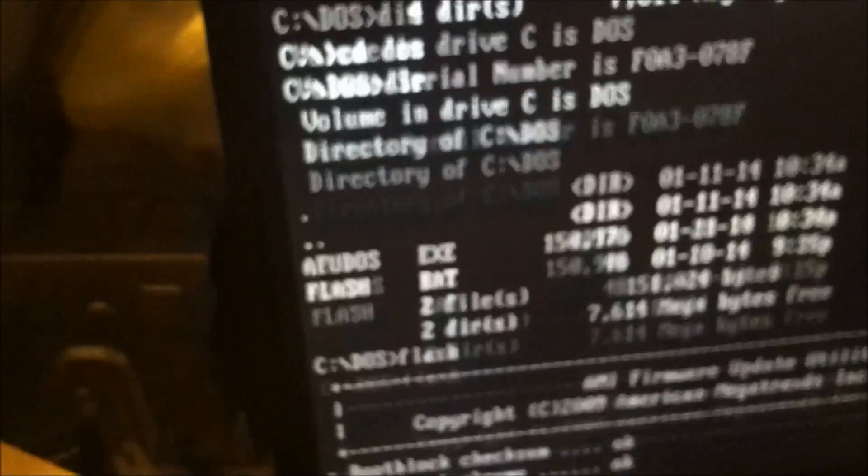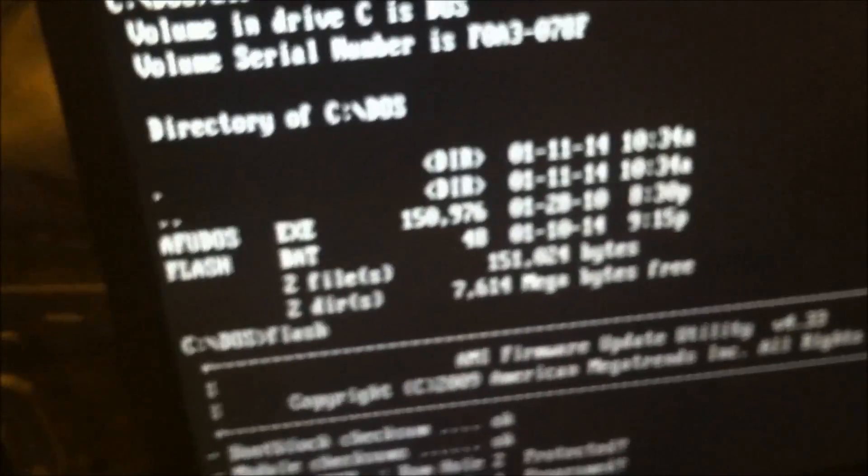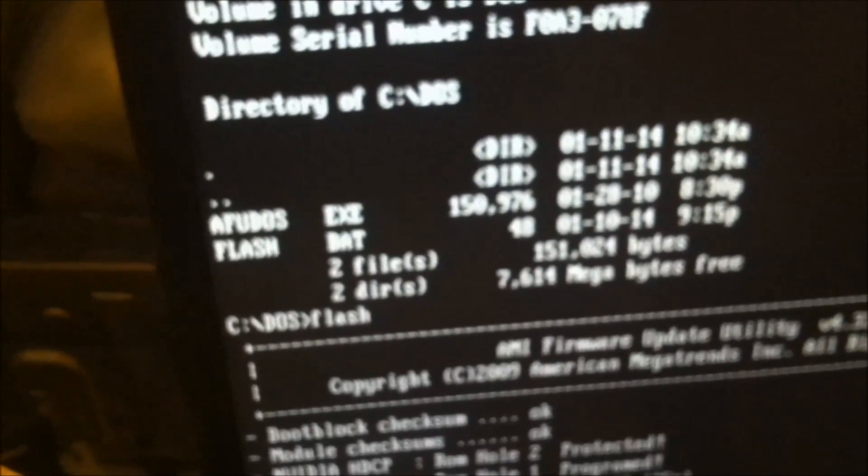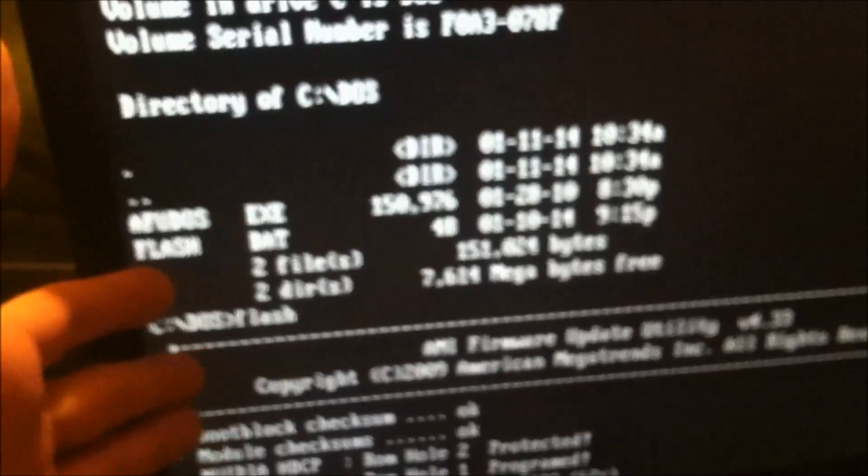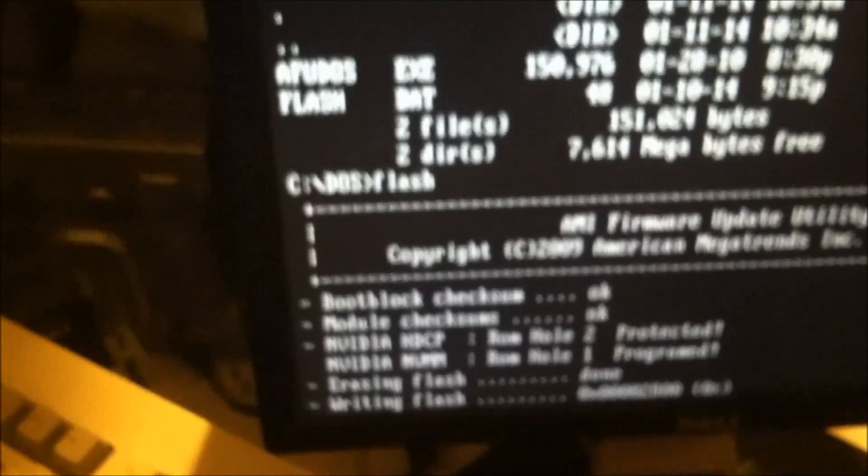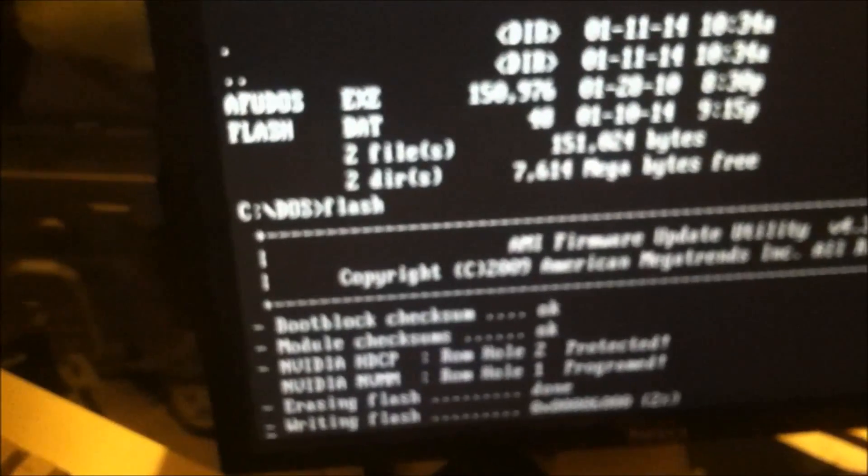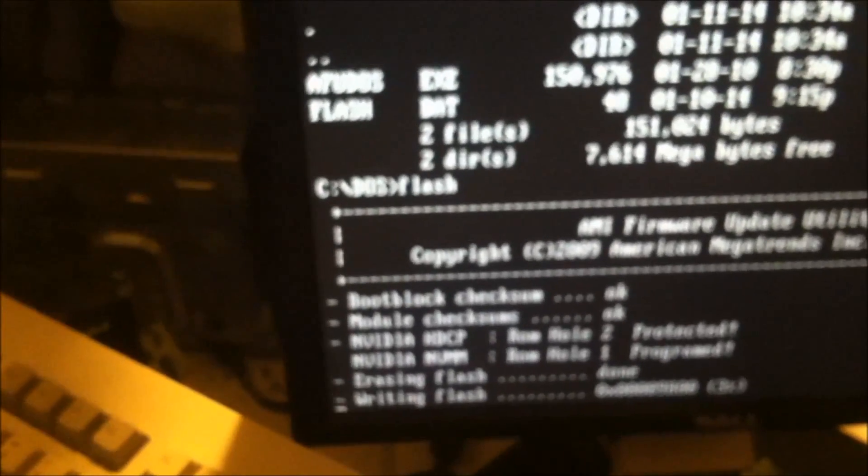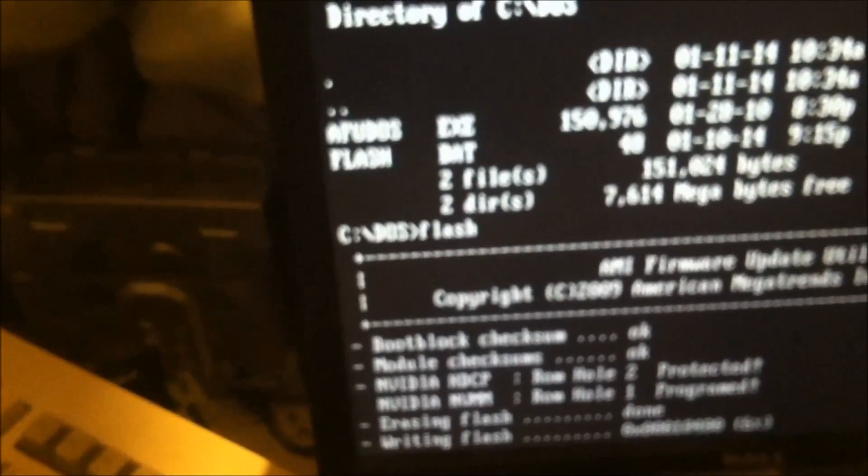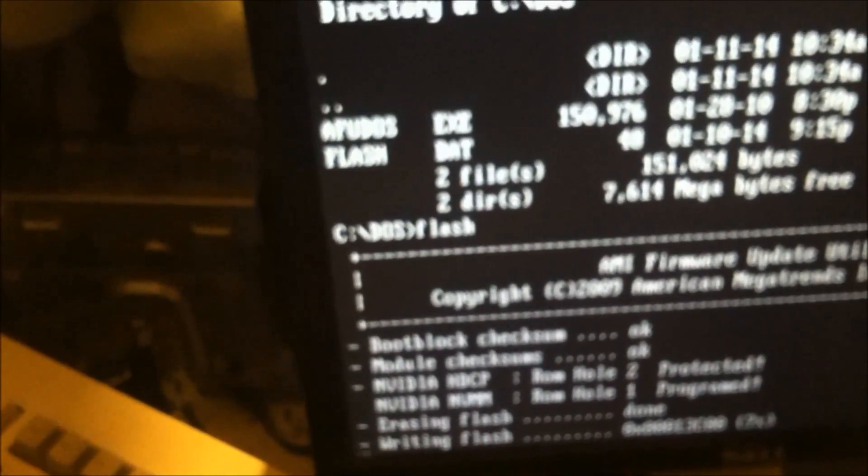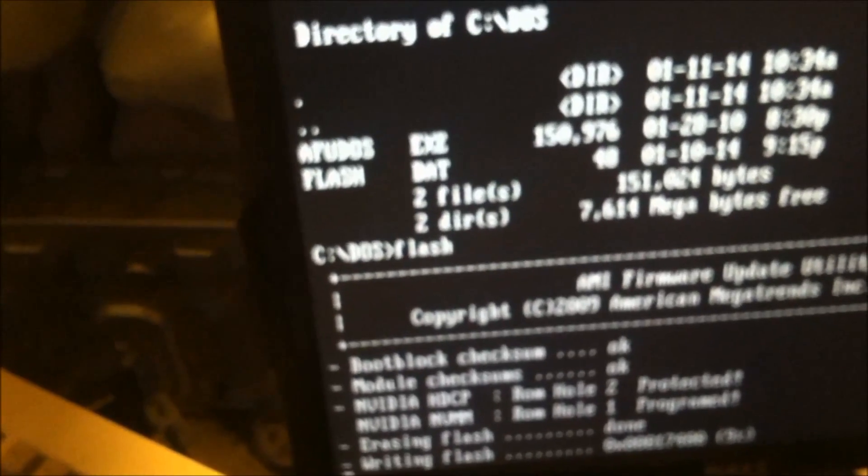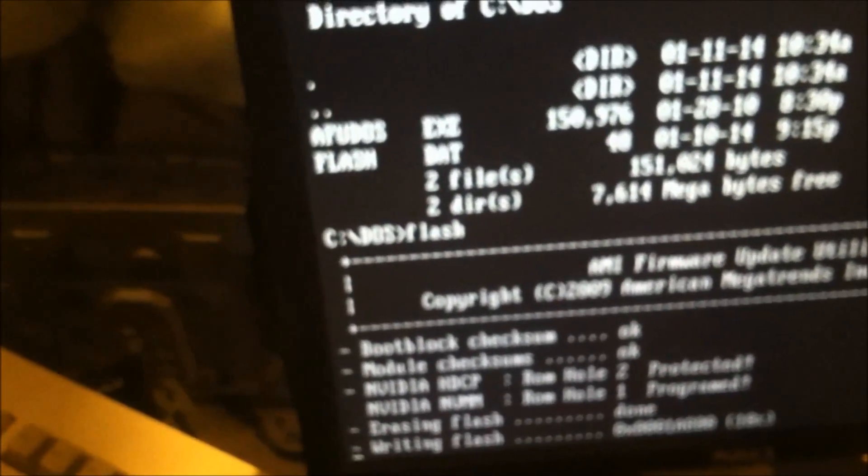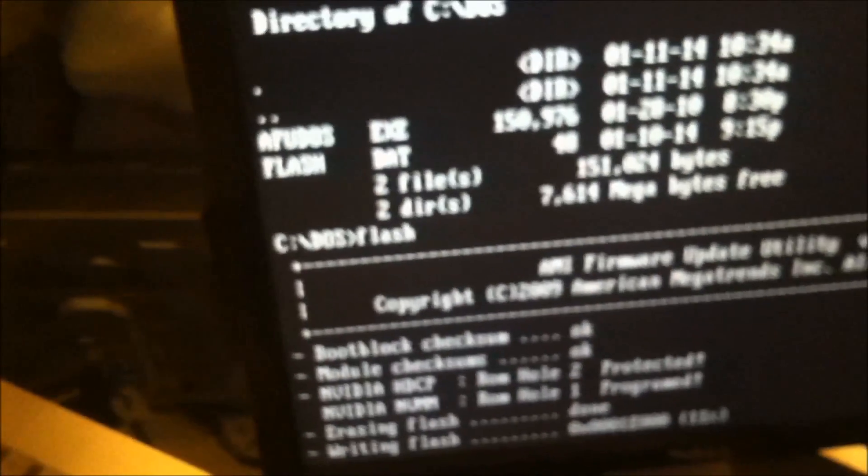So this here should be programming the BIOS right now. After it gets done with this, you're supposed to be able to restart the computer. All you have to do is tell it to save and exit, so it will save it into the EEPROM on the motherboard.